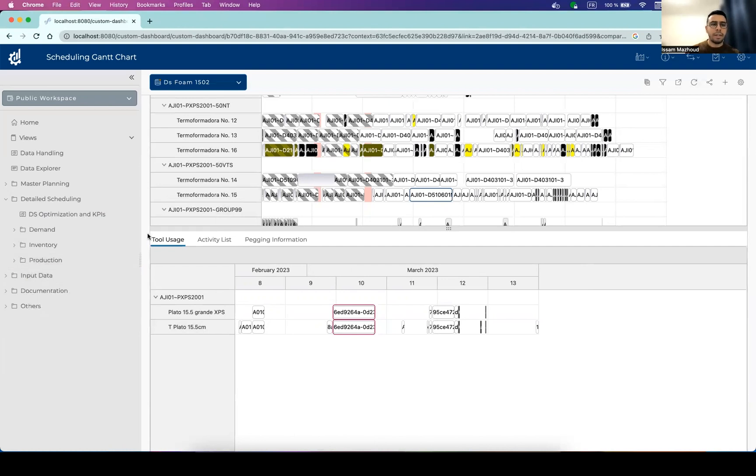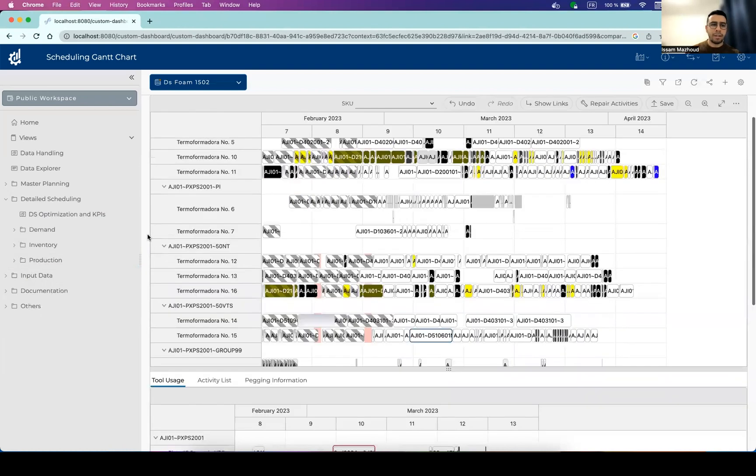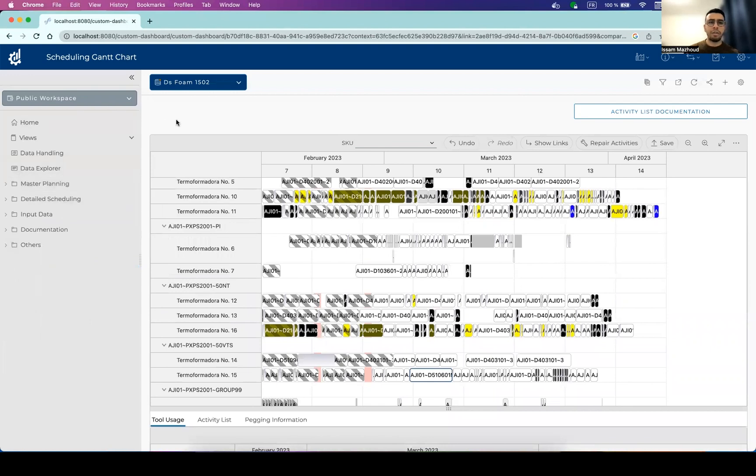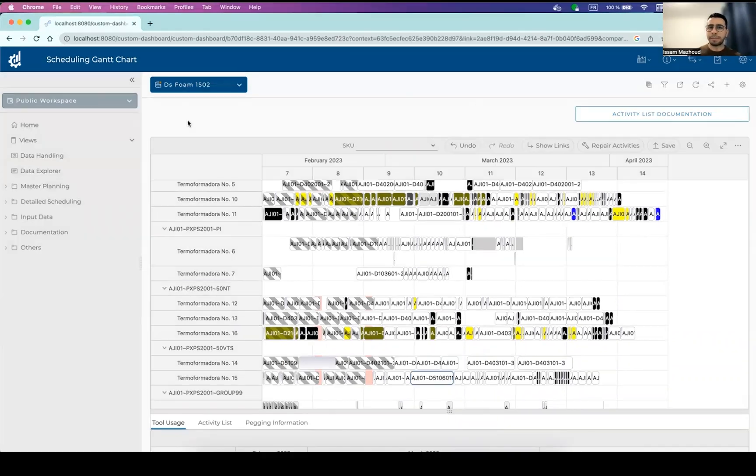So this is about the existing views, but the user can also create new dashboards and new views. But there are many other aspects that I didn't cover in this demo. And you can ask if you need further information about them.